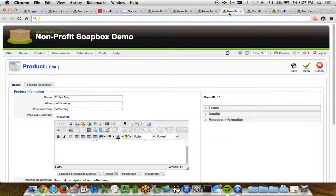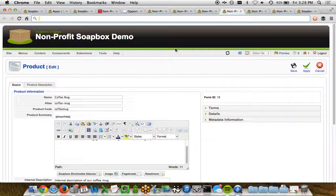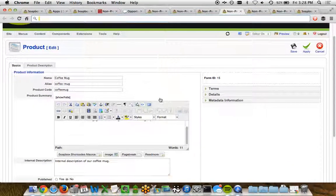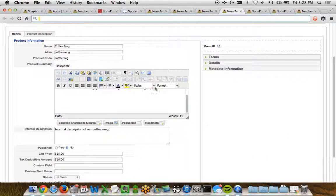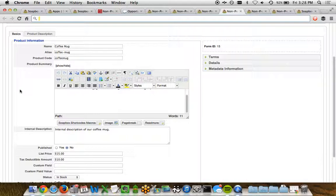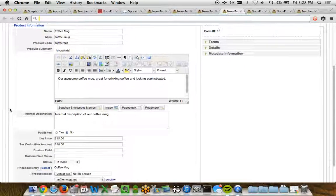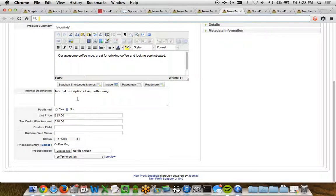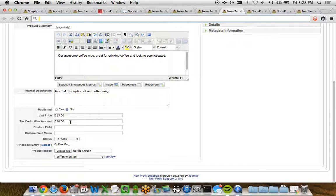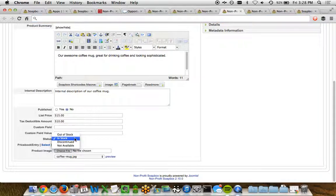And if I look at any one particular product, such as the coffee mug, I can see the coffee mug's name, an alias, the product code that we've chosen for it, any sort of summary information we have for it, an internal description, whether or not it's published, a list price, a tax-deductible price in case you're a nonprofit organization, any sort of custom field values for more advanced services, a status.